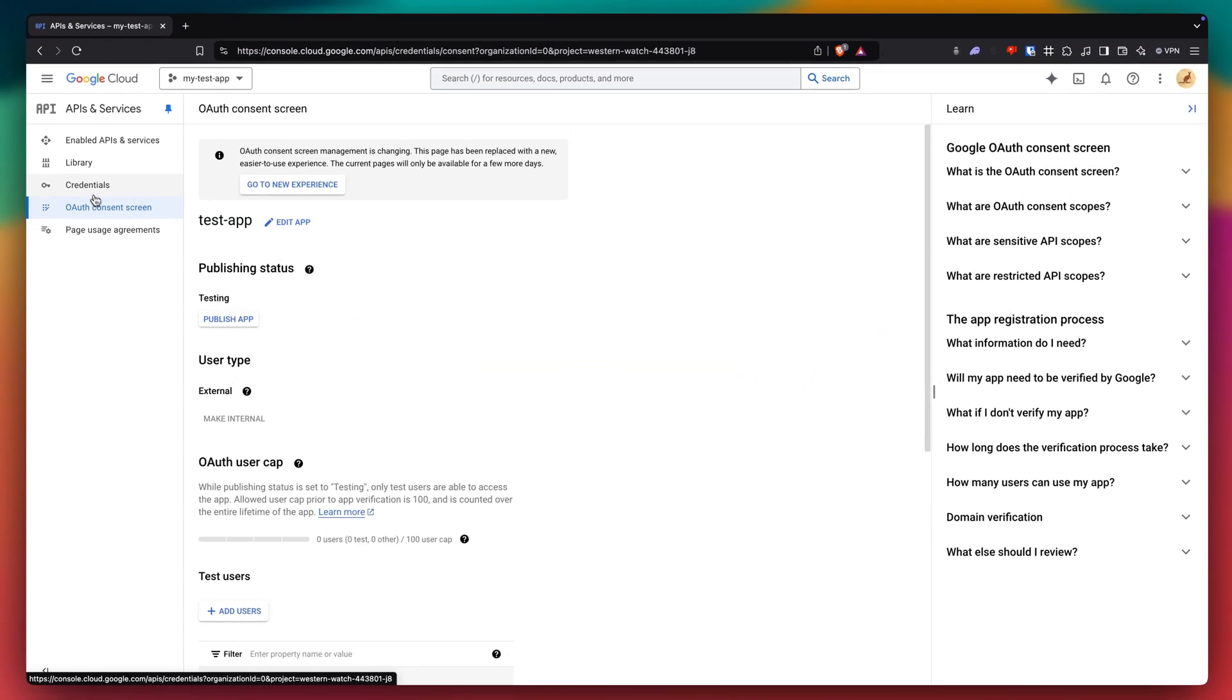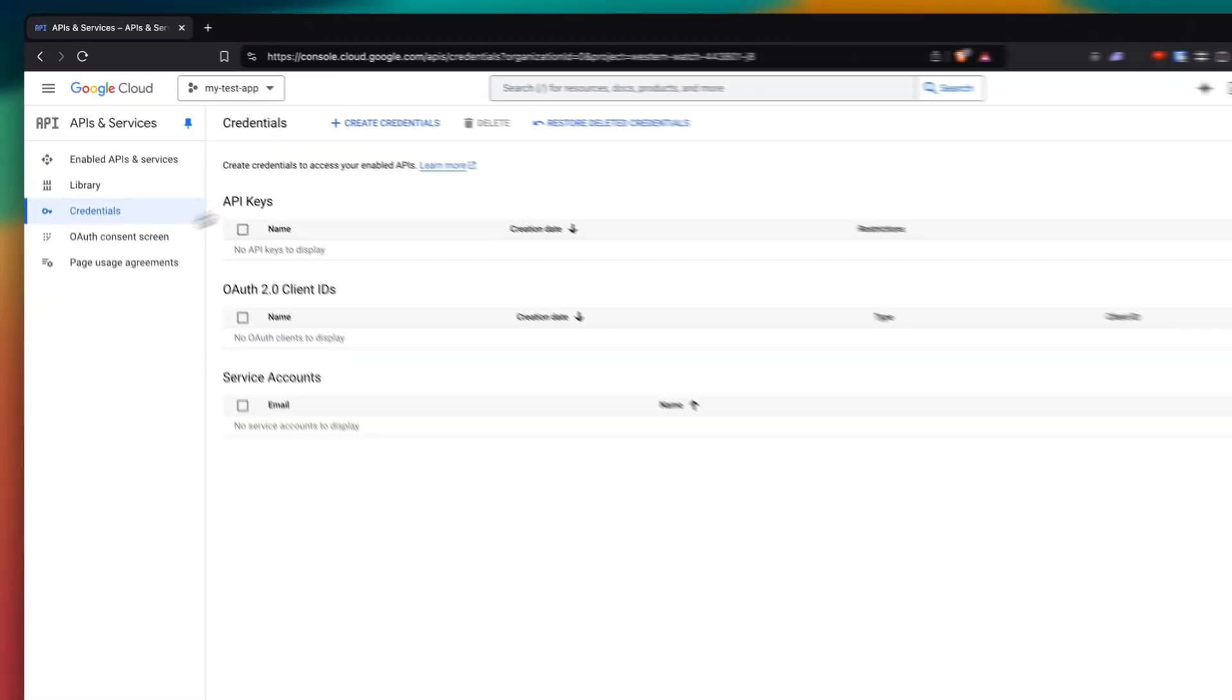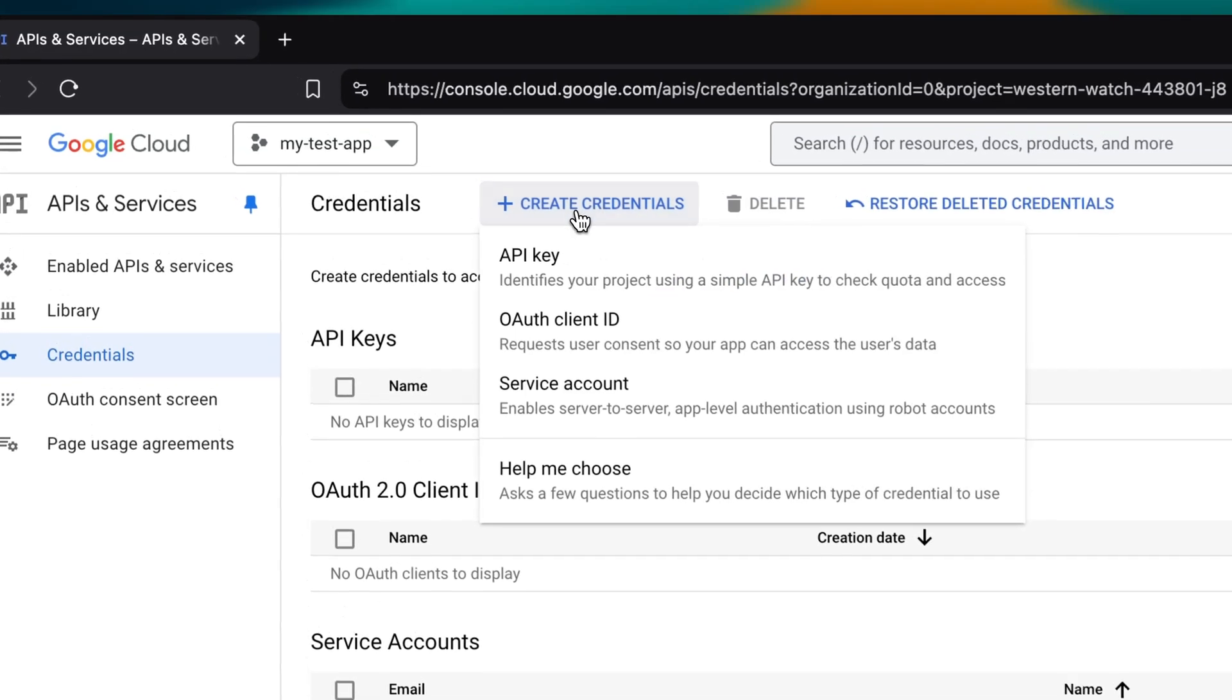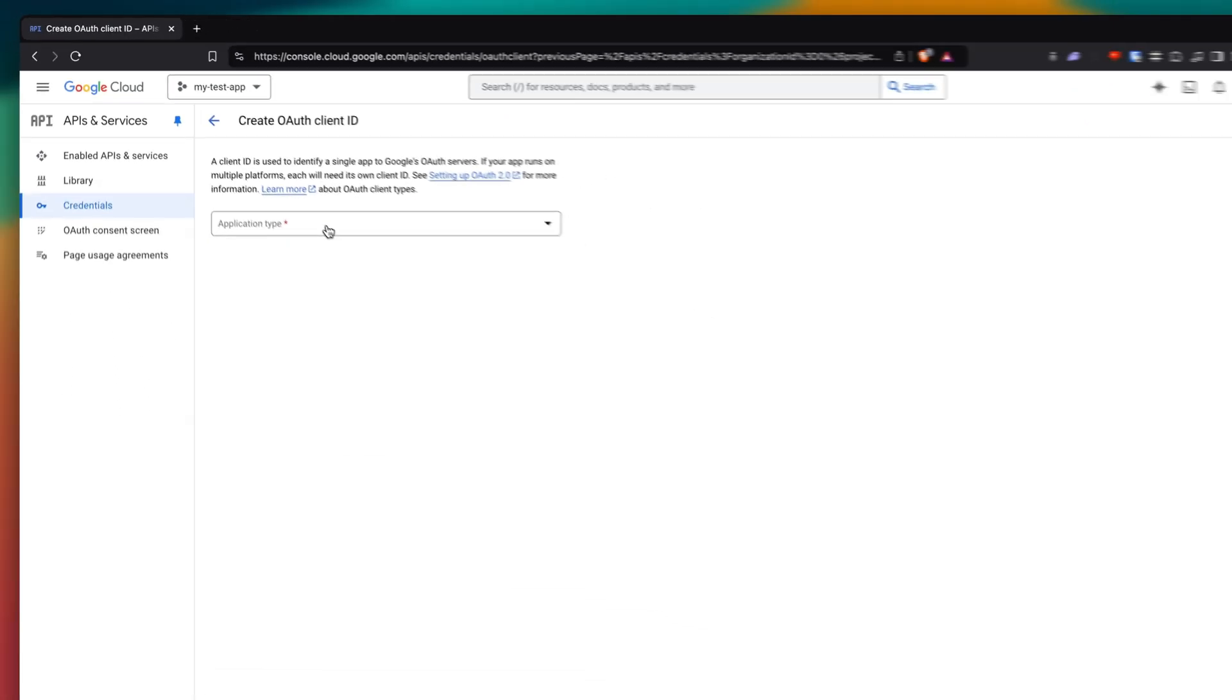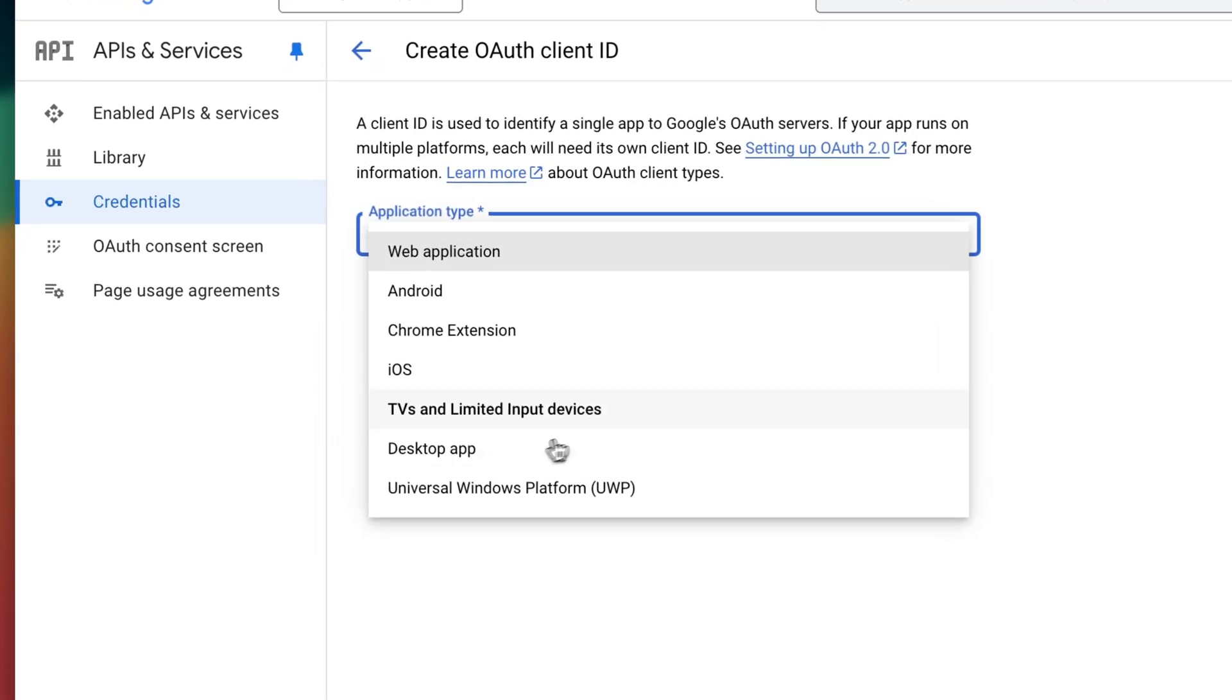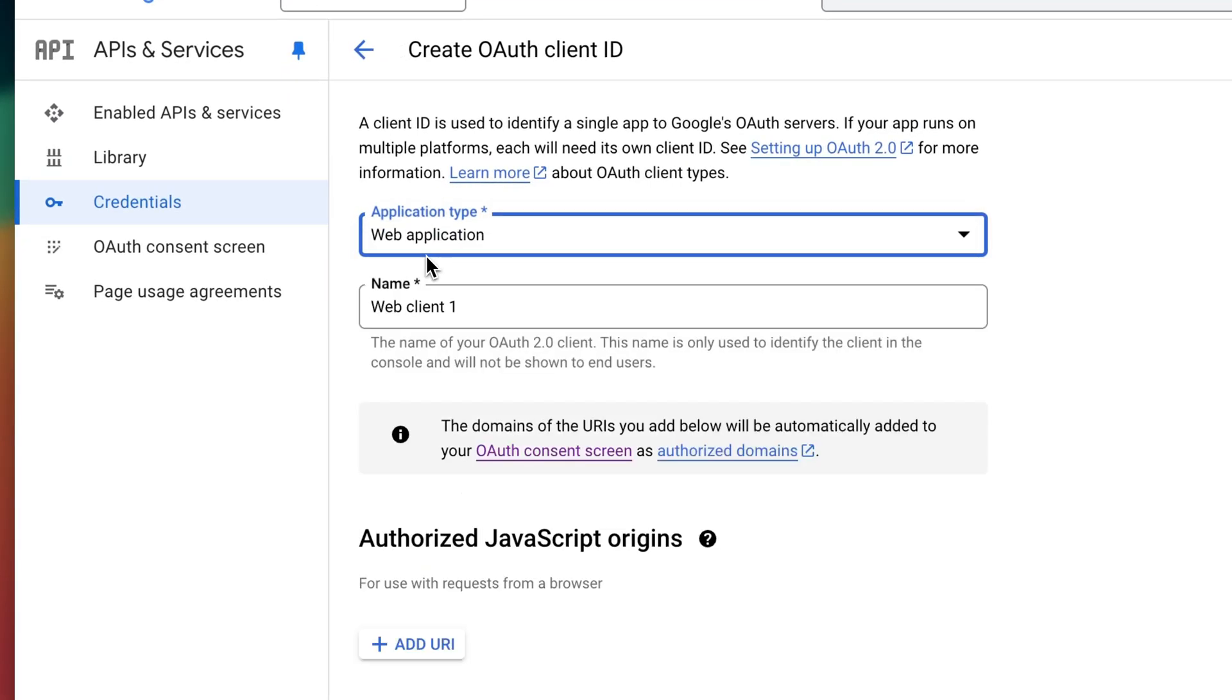Now we can go back to credentials on the left. And you want to click on create credentials and click on OAuth client ID. And we just want to select our application type. More than likely, it's gonna be a web app. But if it's something else, click on that. I'm gonna do web app.